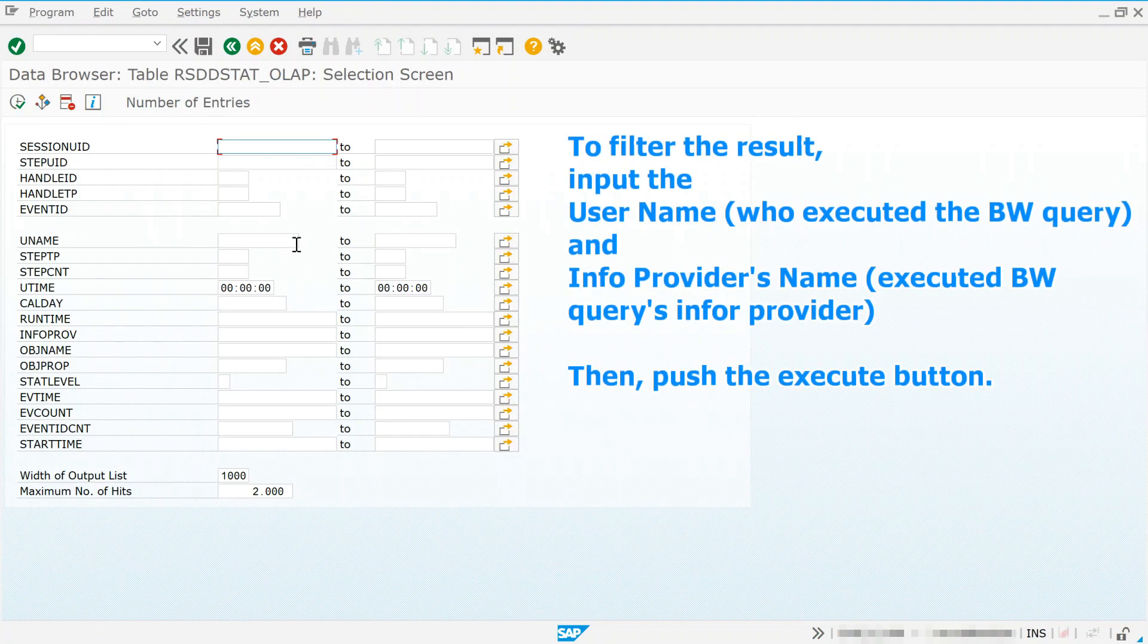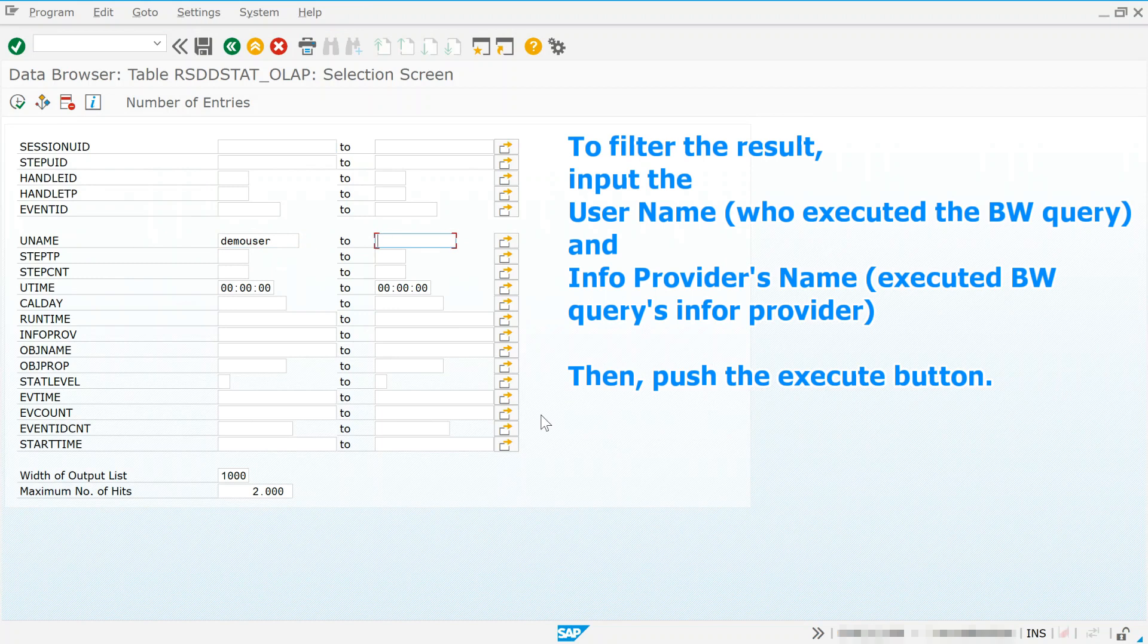To filter the result, input the user name and info provider's name. Then, push the execute button.